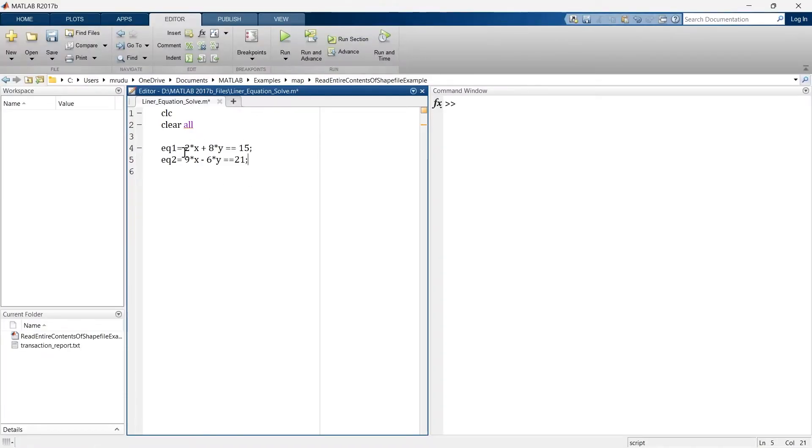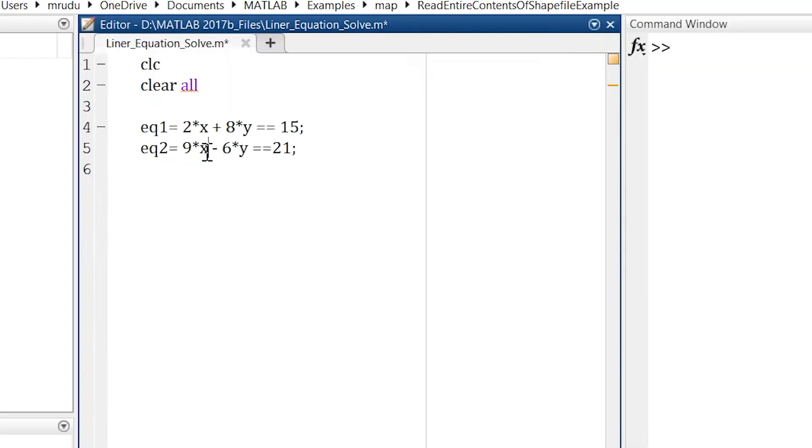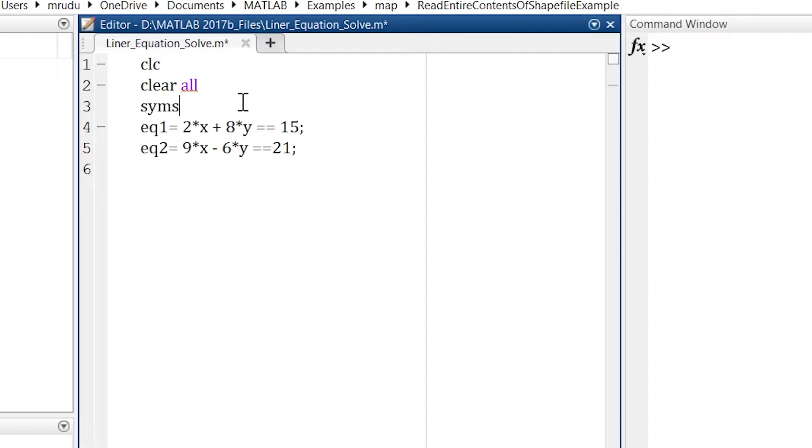So these are the two equations which we want to solve. What are the two variables that we are using in this equation? The variables are x and y. So here first we'll declare that those are the symbolic variables, and the command used for that is syms.